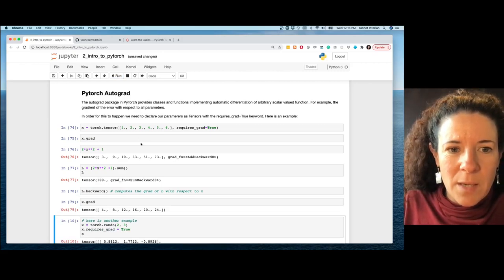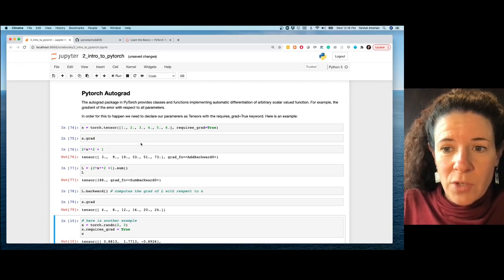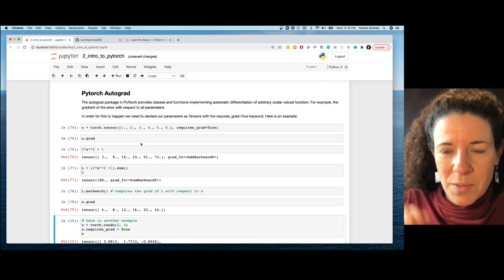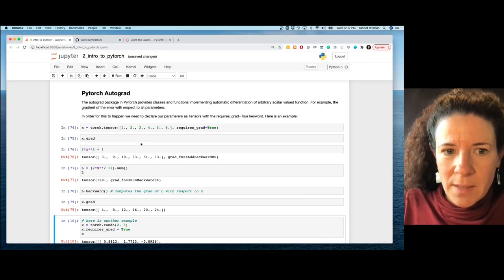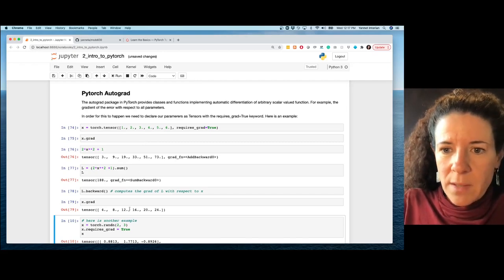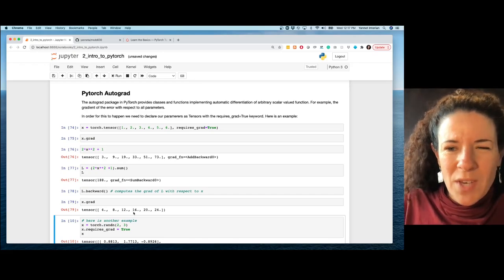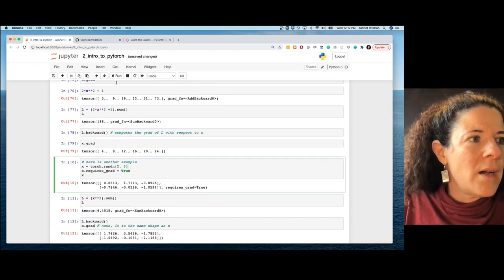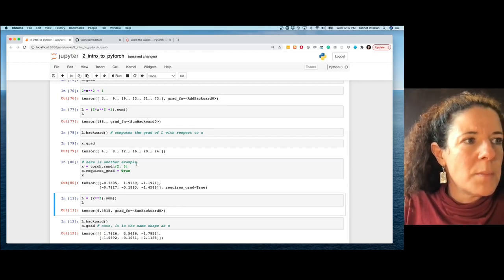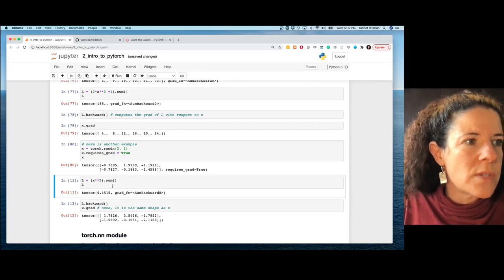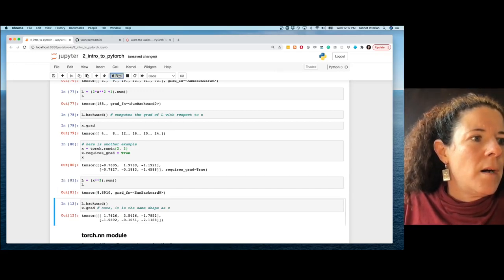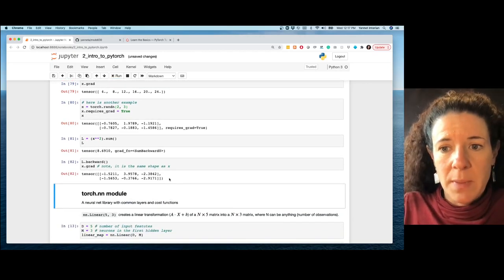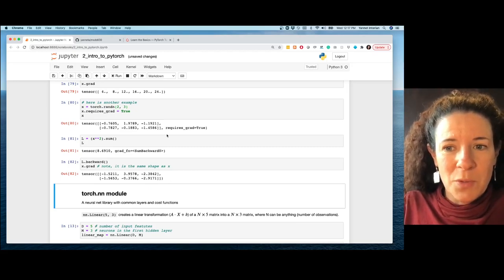If you differentiate L = sum(2xᵢ² + 1) with respect to each xᵢ, you get 4x. And that's exactly what we see in the gradient. In the next example, my tensor has shape 2×3, and after taking the power of 2 and summing, the gradient has the same shape as the original tensor.